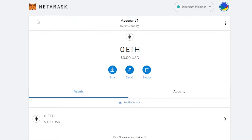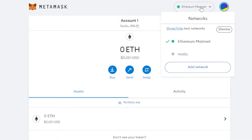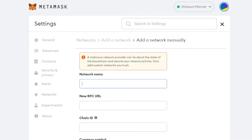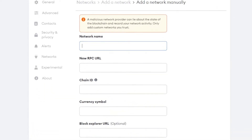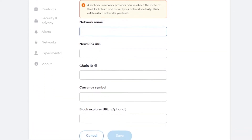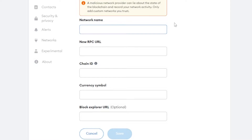Once you get to metamask.io, click on your networks right here and you'll get the option to add a network. Click on 'Add Network' and it will take you to the MetaMask settings where you'll be able to add any kind of new network. This is where we'll be entering the information.